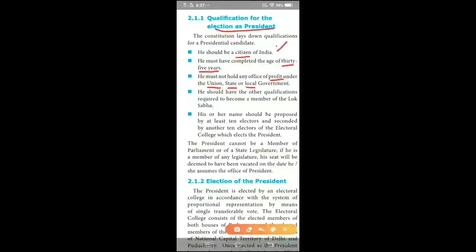The President cannot be a member of Parliament or of a State Legislature. If he is a member of any legislature, his seat will be deemed to have been vacated on the date he or she assumes the office of presidency. These are the qualifications for election as President. Thank you.